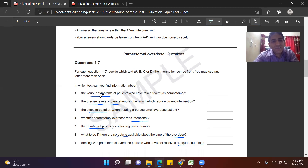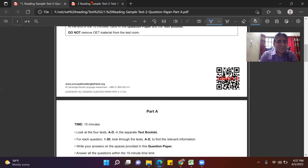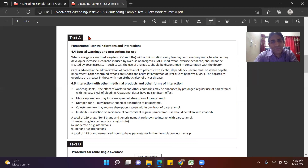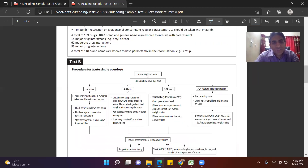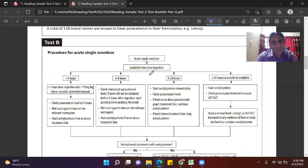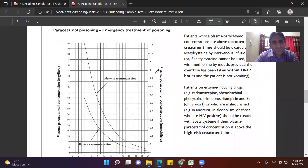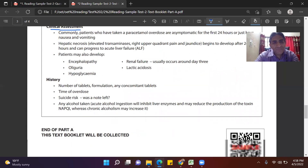Noting these keywords helps me quickly find the answers. I go to the passage on the next tab. A quick glance tells me: Text 1 is about contraindications and interactions — what other medicines are there. Text 2 is a table showing time limits — 24 hours, 8 to 24 hours — indicating how much time has lapsed between paracetamol overdose and treatment. Text 3 is a graph related to paracetamol poisoning emergency treatment. Text D is clinical assessment — when the patient comes in, what symptoms are tested and worked out.